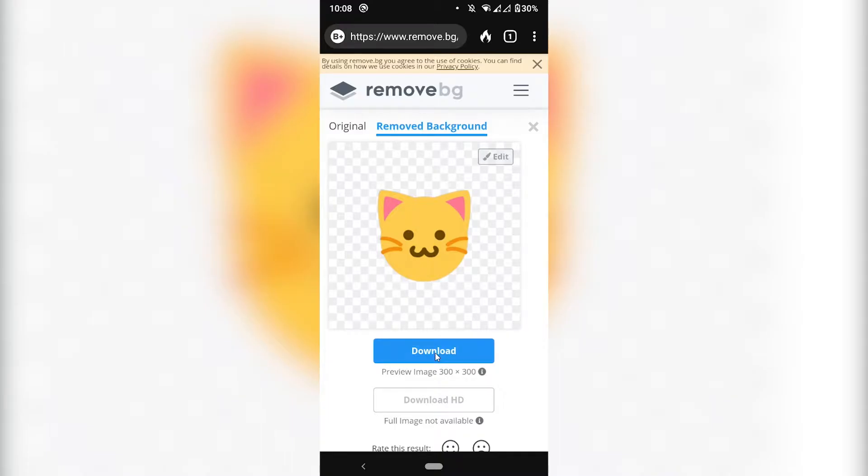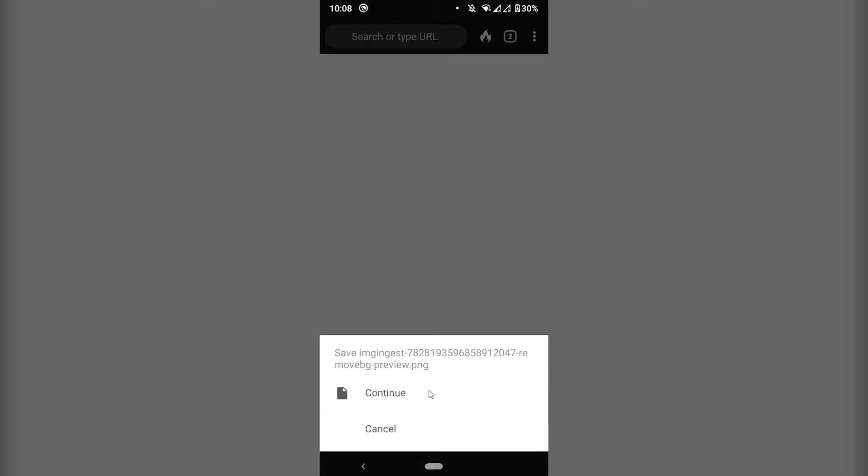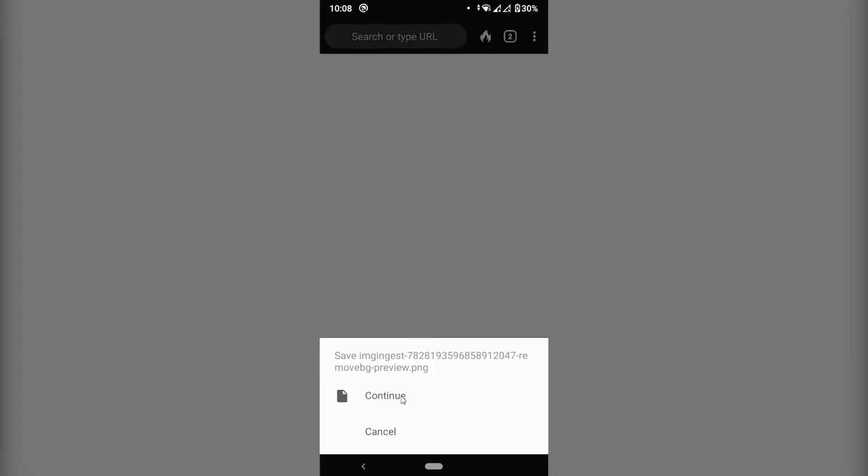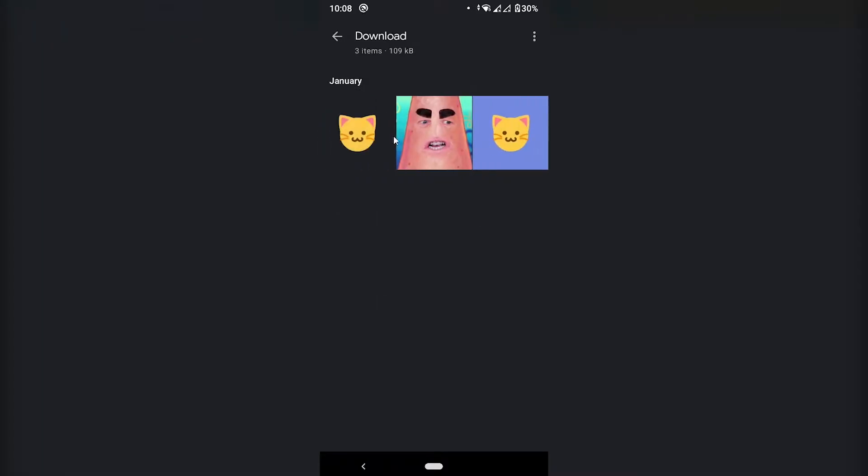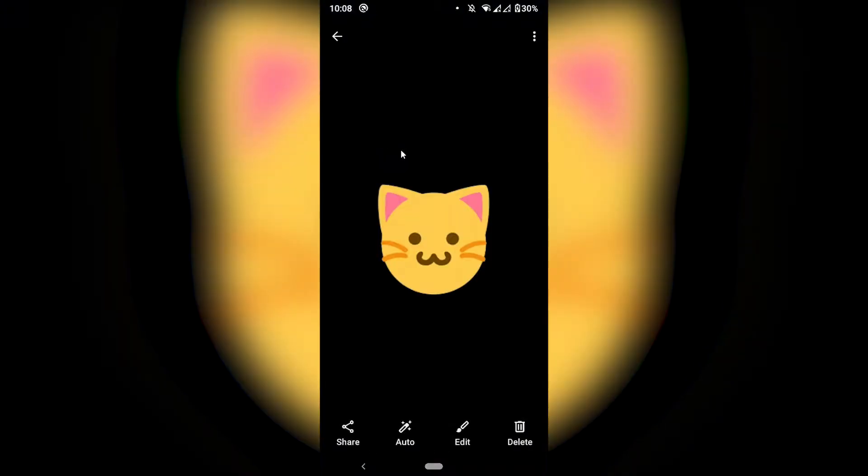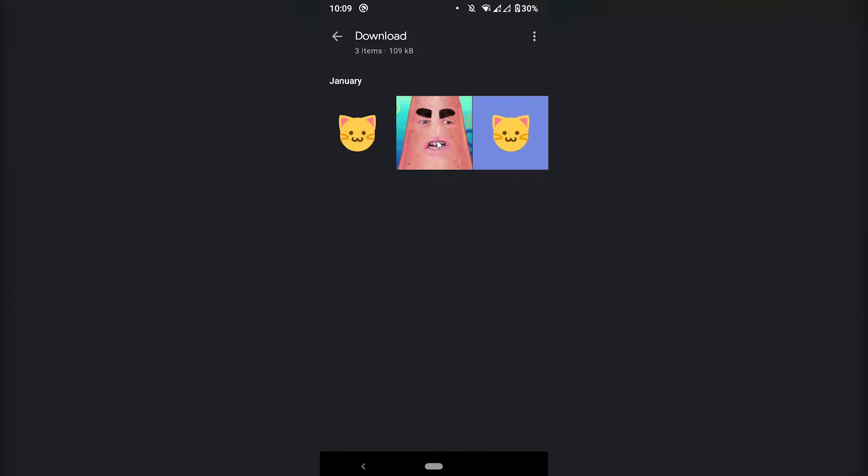So we can download this one. Download the preview and that should give us our image. Let's go check the downloads folder. Here we go. Now we have our image without the background.